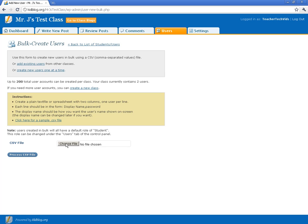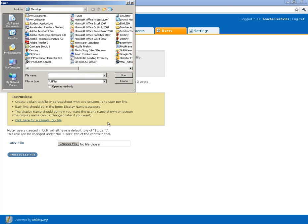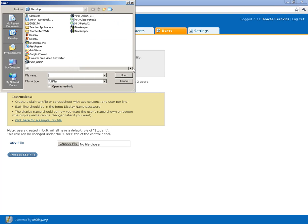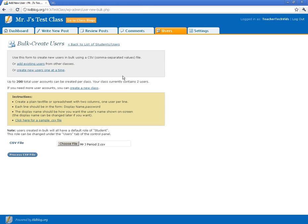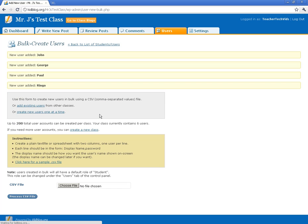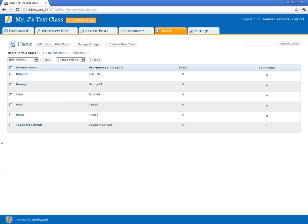In Users, you just click on Choose File. Find the file you just saved. I saved mine on the desktop. Open it up and then Process it. Once that processes it, it will add all your users. And you can see them if you just click on the User tab. There they are. They're in there. Just that easy. You don't have to do them one at a time.